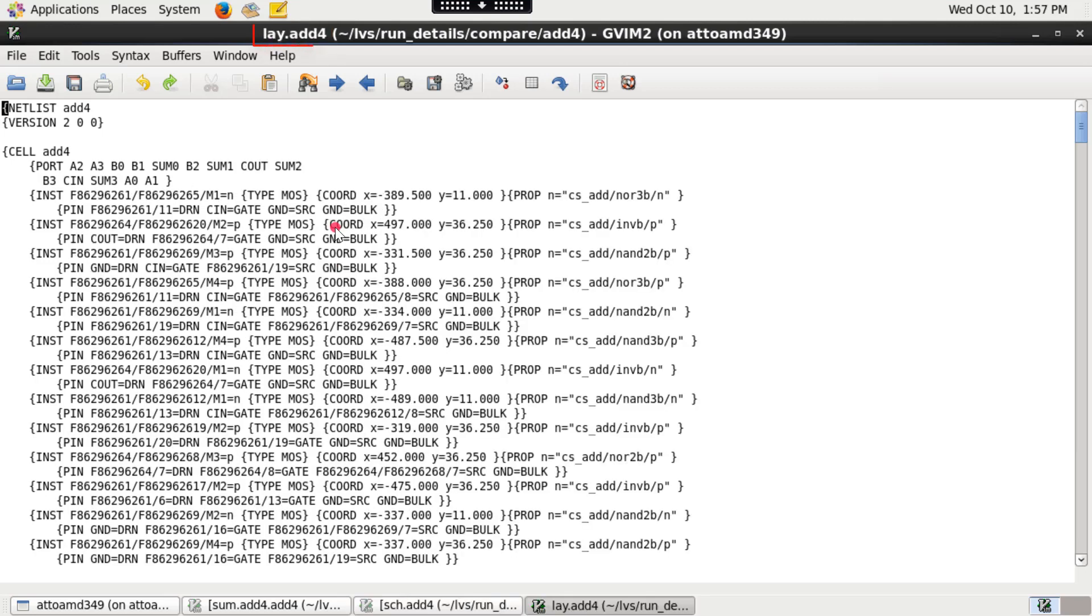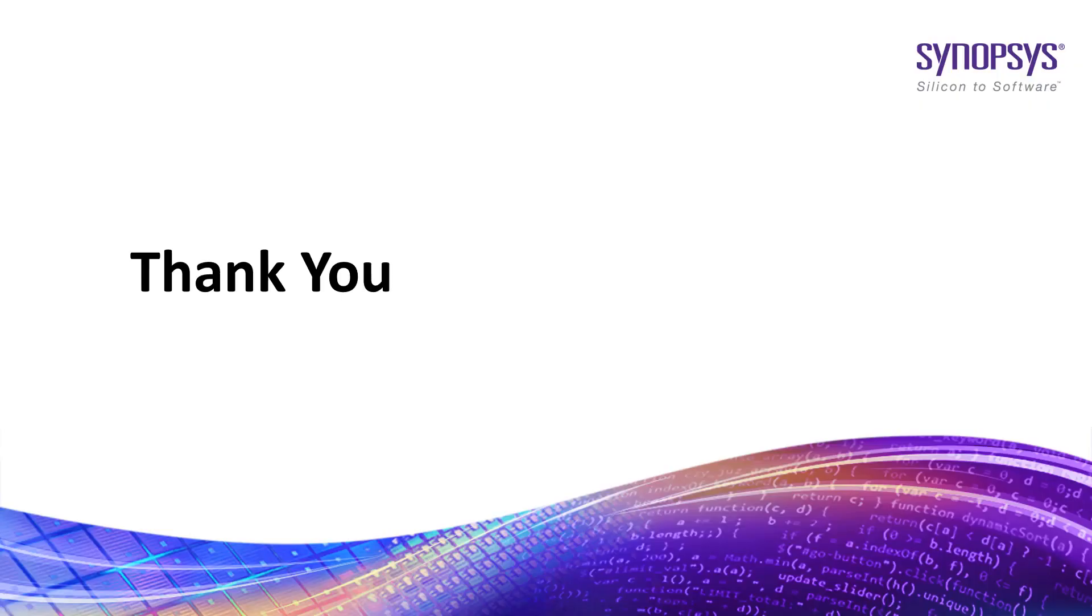In the same way, the partition layout netlist file lay.eq is the post-process layout netlist that results after any netlist modification. So, these are the important output files to check after LVS run. Thank you.